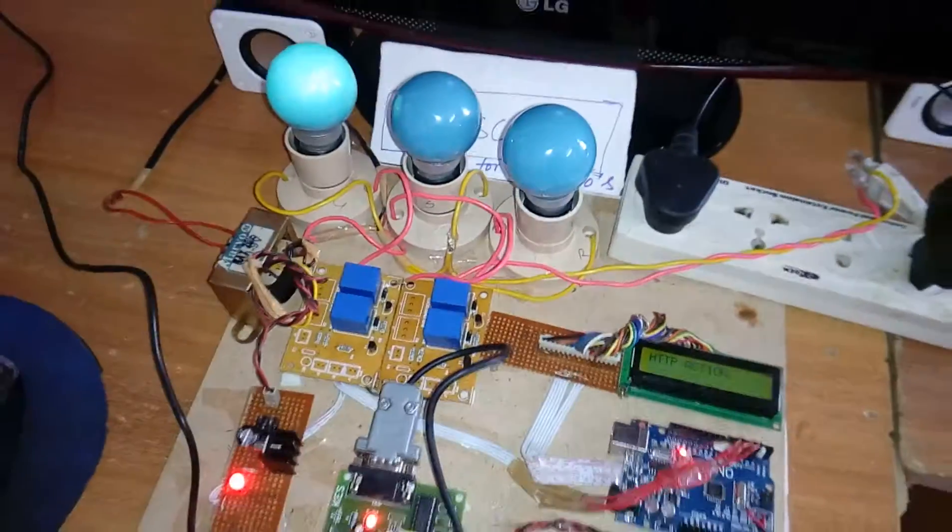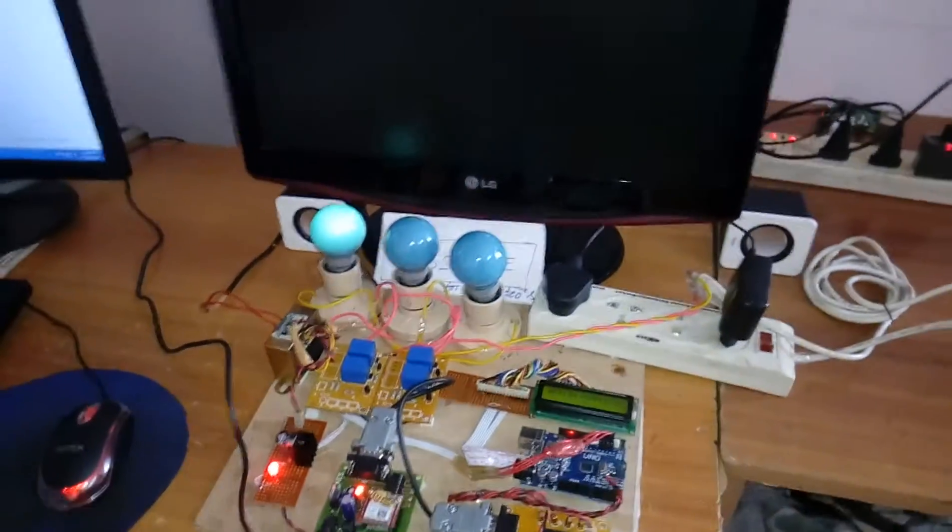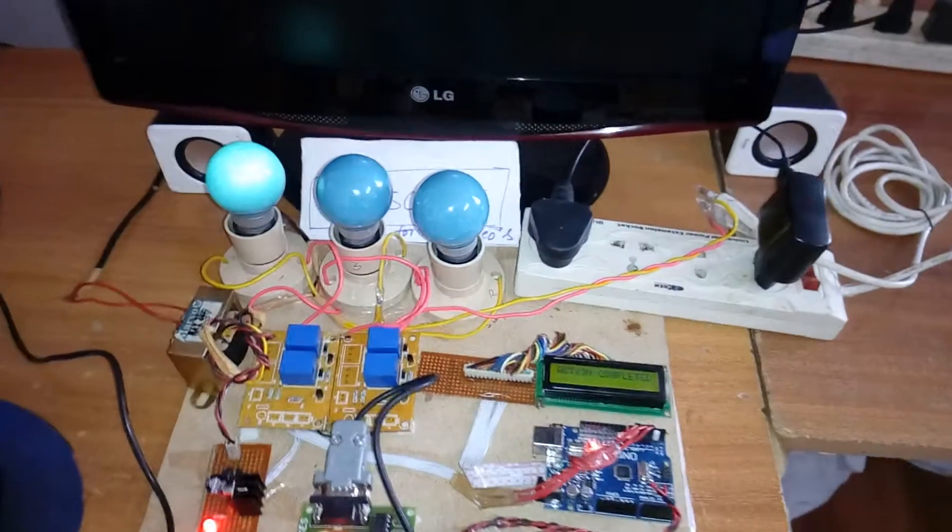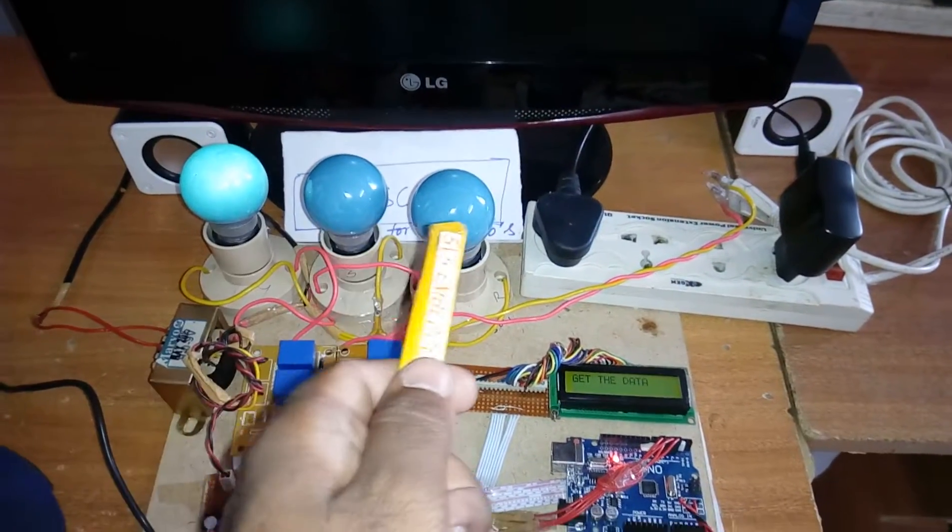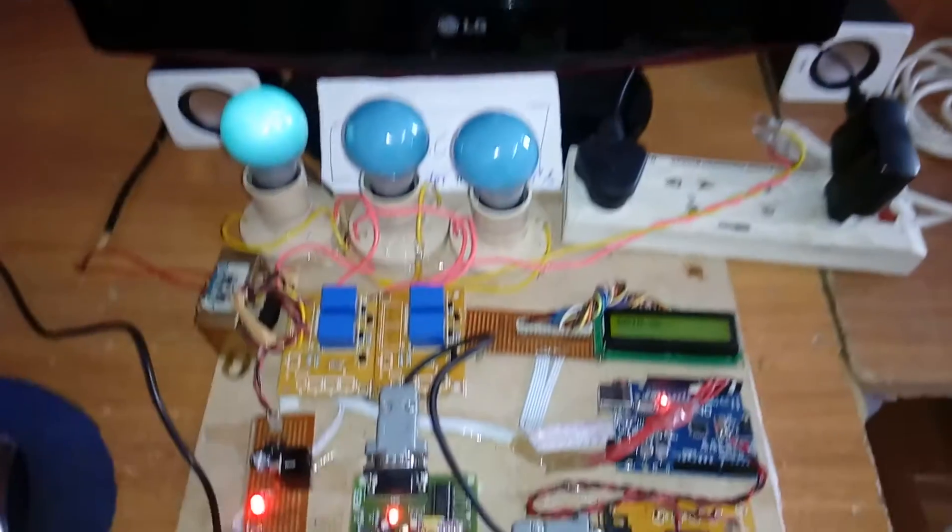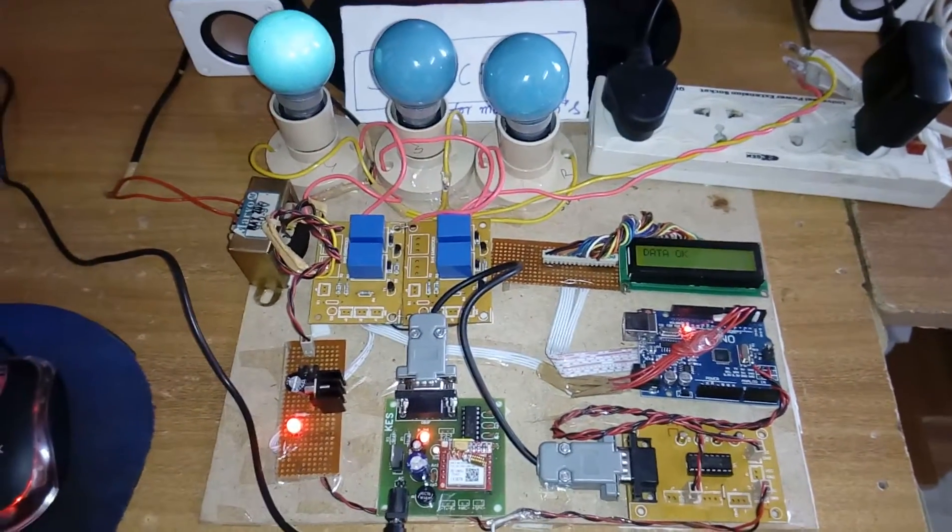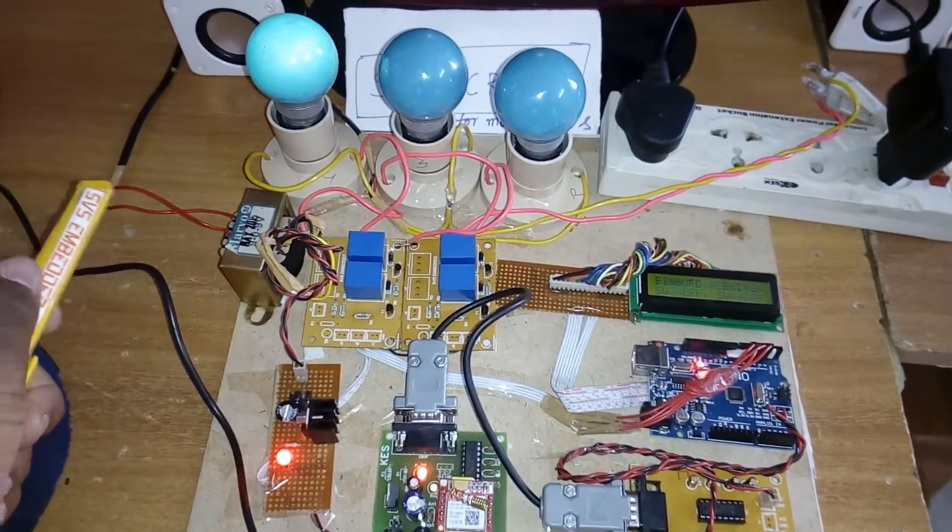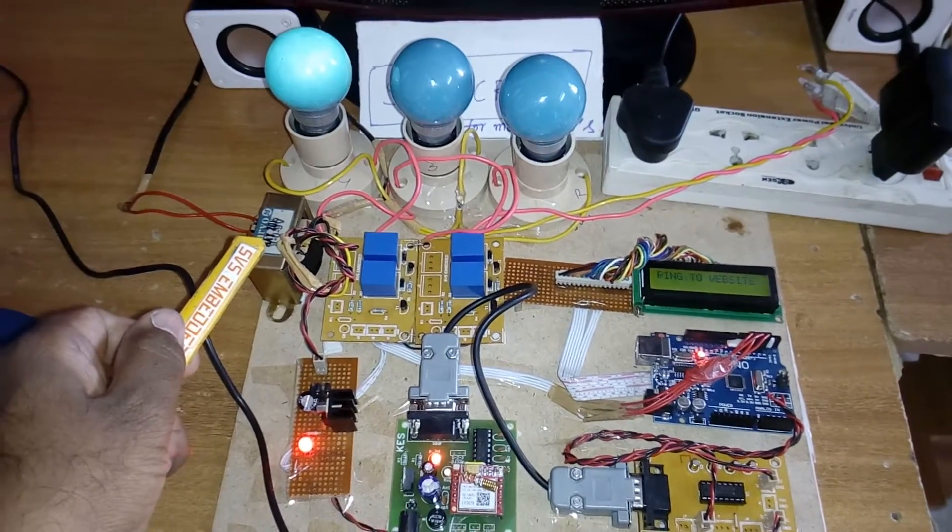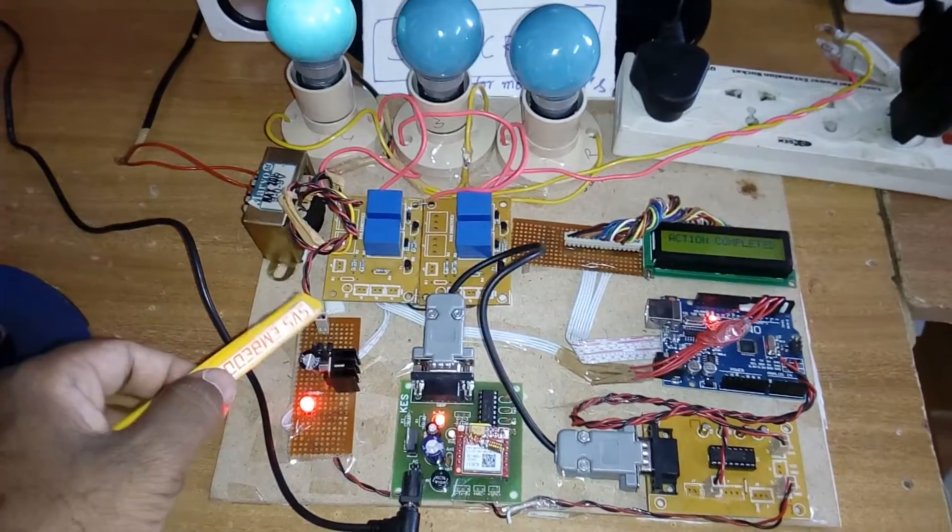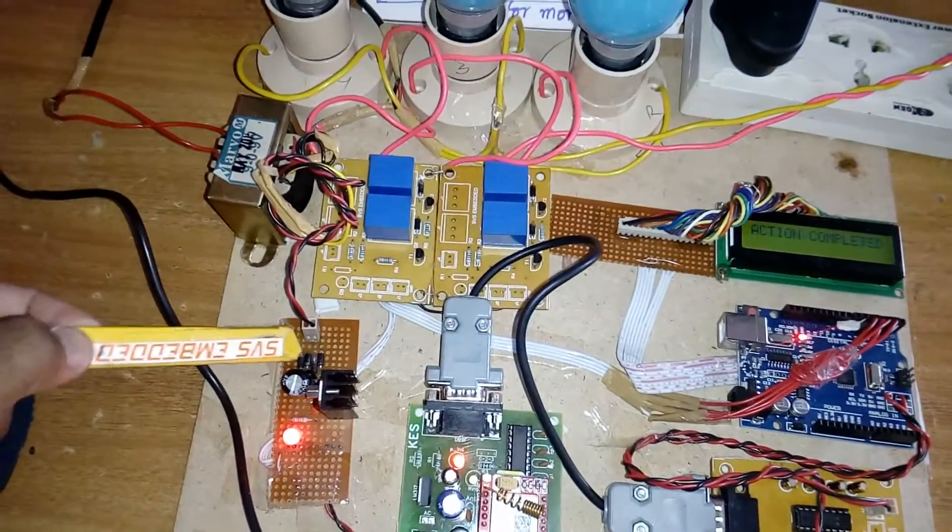Coming to the hardware part, here I am using two bulbs and one TV. This is my hardware unit. In this hardware, I am using a 230V input, step-down transformer with 9V output AC that is given to the bridge rectifier, filter capacitor, 7805 regulator, and one LED.